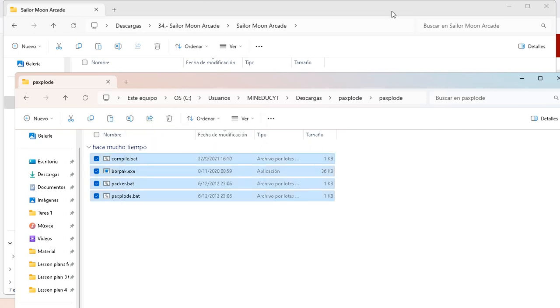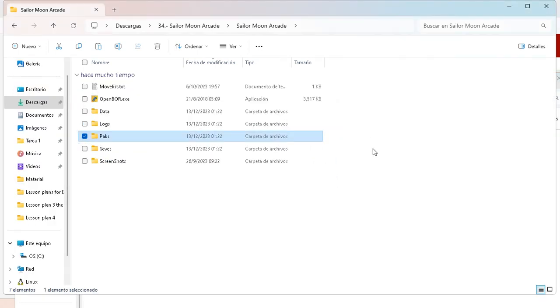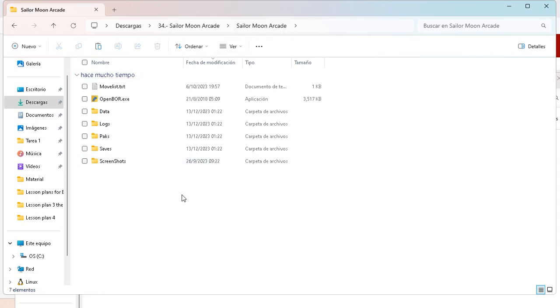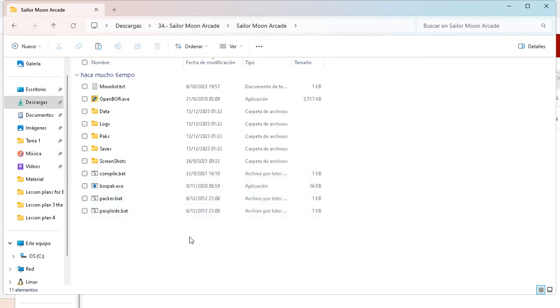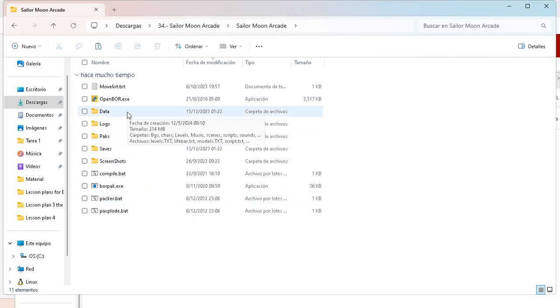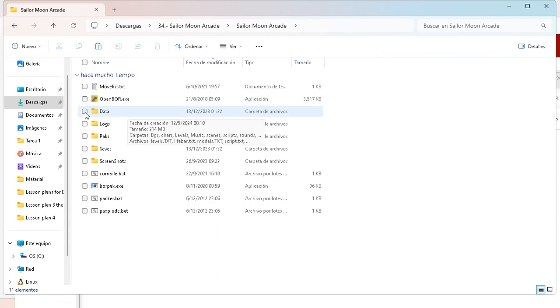Now, let's go to the folder where the game is. In this case, this is Sailor Moon Arcade. So I'm going to paste all the files in here. There they are. And in this case, what I want is,